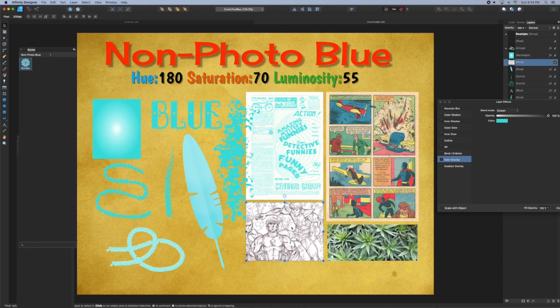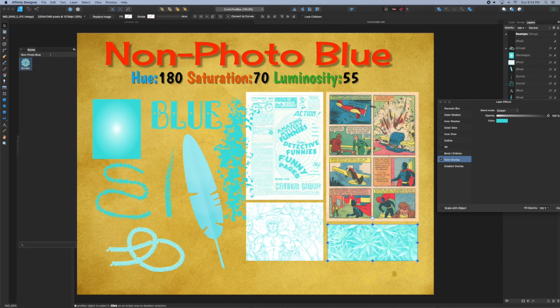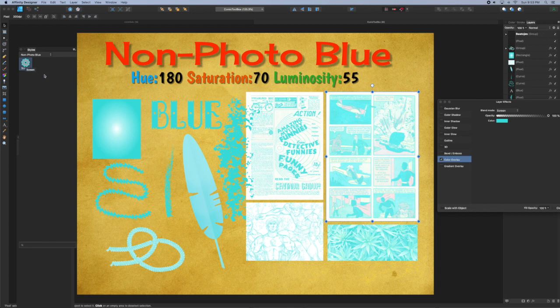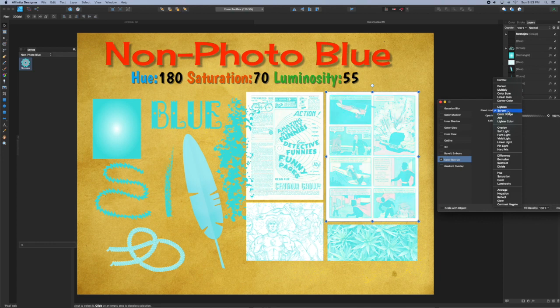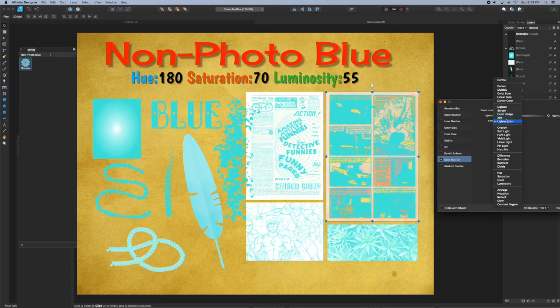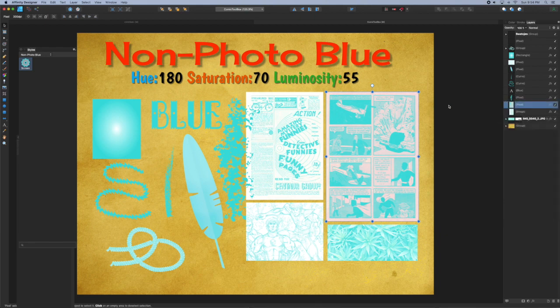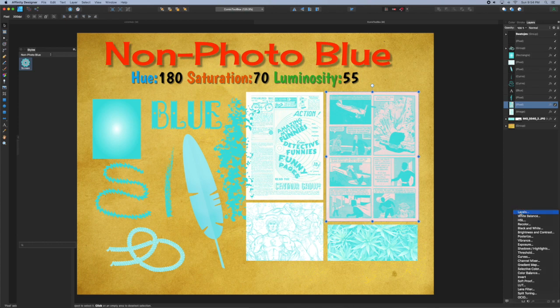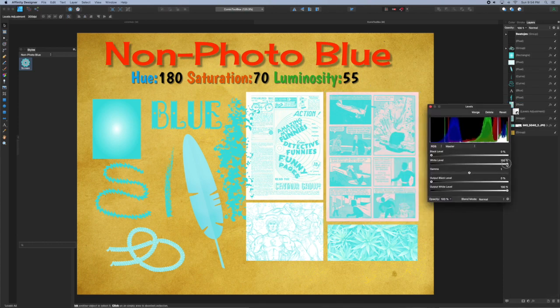You might be wondering why we set up the style in the Pixel Persona. That's because the Styles is one of the few studios that transfers between both the Designer and the Pixel personas. Additionally, when you add a style, a layer effect to a pixel object, it doesn't retain any color information unlike if I did that with a Designer vector object. Not only would it take the overlay but it would also grab any stroke or color that I had and then apply that.